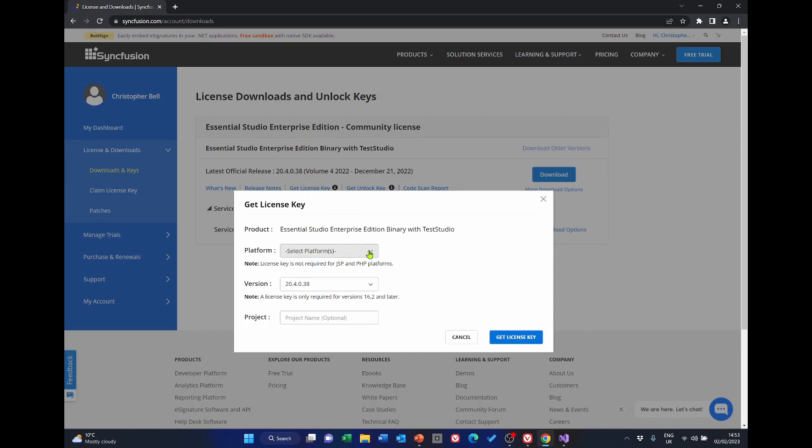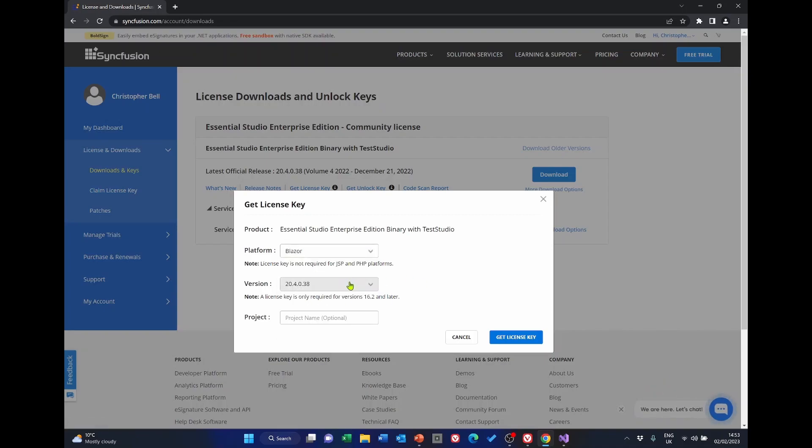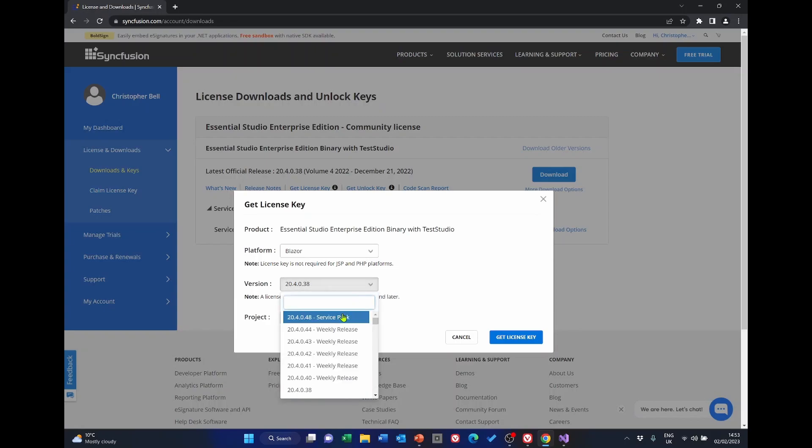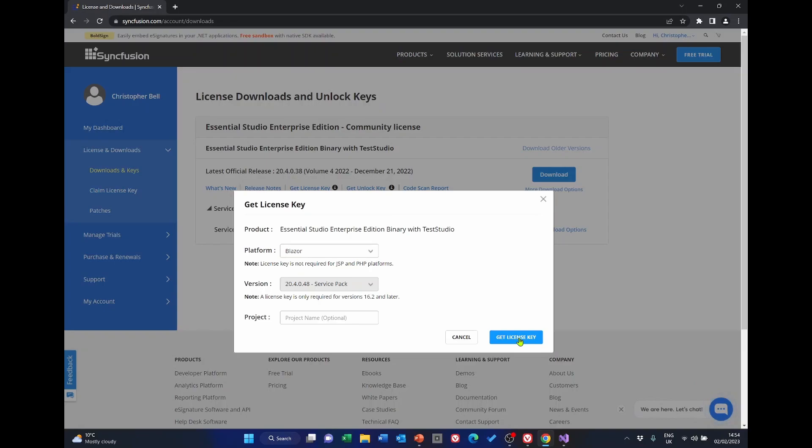Select the platform which is basically just Blazor and select the version. Now I seem to recall that when we were installing just now, we were installing the 24048 service pack. We can give the project a name, we don't have to, then we click get license key. I'm going to do that off screen and copy it to notepad. So you'll join me again in a minute.